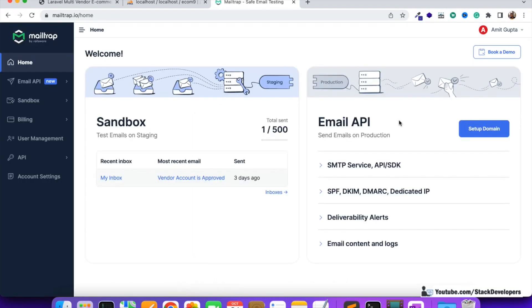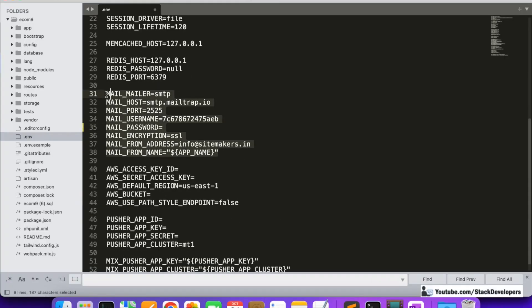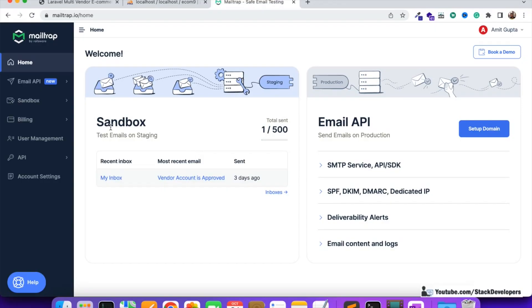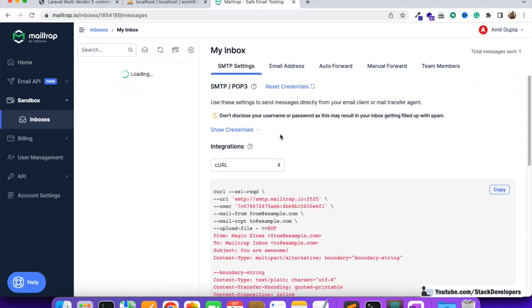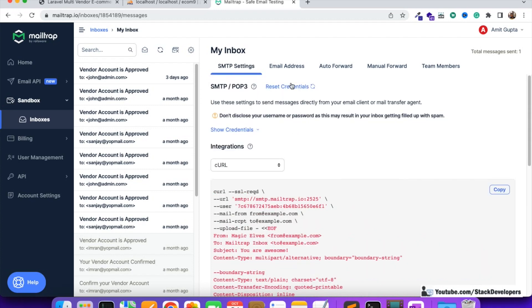Everyone with a Gmail or Google account can also log in with that. For the email settings, you need to configure everything in the .env file using the settings provided by MailTrap. This configuration we have already done, so we are not required to do it again. We can now send any email offline and will receive all emails in our MailTrap inbox.